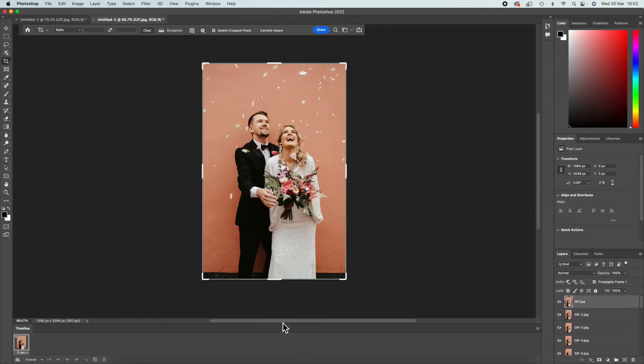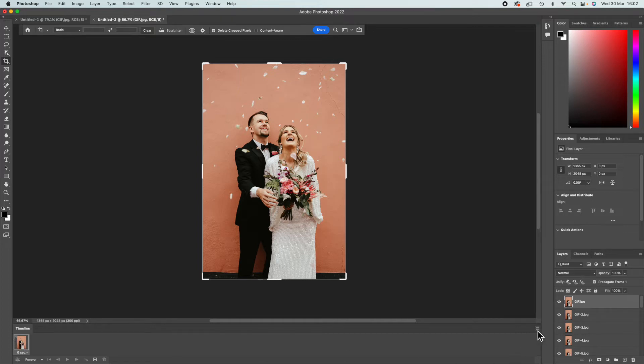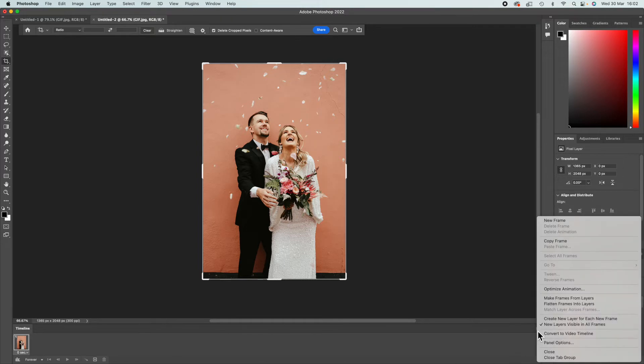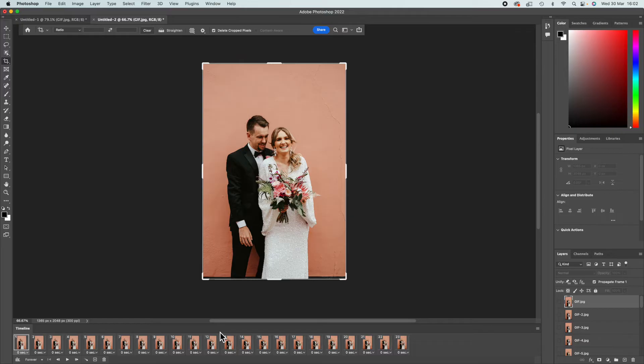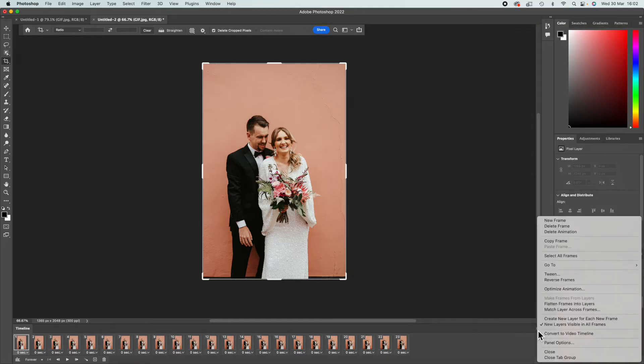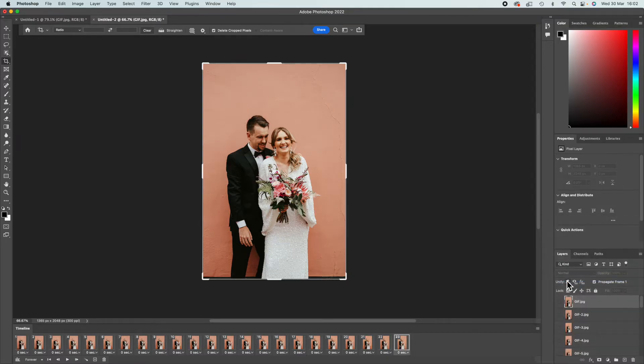Just one is going to appear here, so then you're going to want to click this little menu here and go Make Frames from Layers, and then they're all going to appear. Now sometimes they do come up in reverse order, and here actually they are in reverse order. So it's easily fixable. You just click the menu again and you just press Reverse Frames.